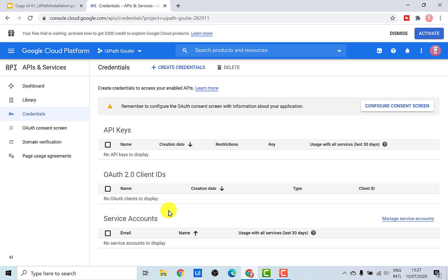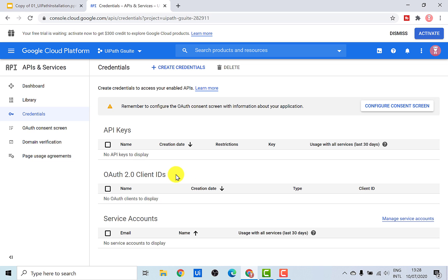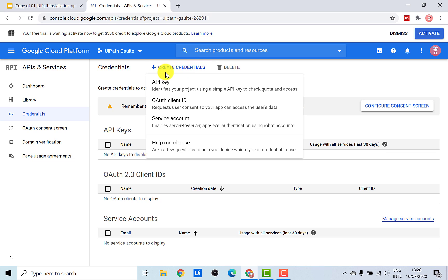Service account credentials are used whenever you want to create credentials for an application, and whenever you want to create a credential for a user, we use OAuth client IDs. Since I consider a robot to be a virtual user, I would be using the OAuth client ID credential type. In order to create the credentials, just click on Create Credentials and then select the type of credential that you want to create.